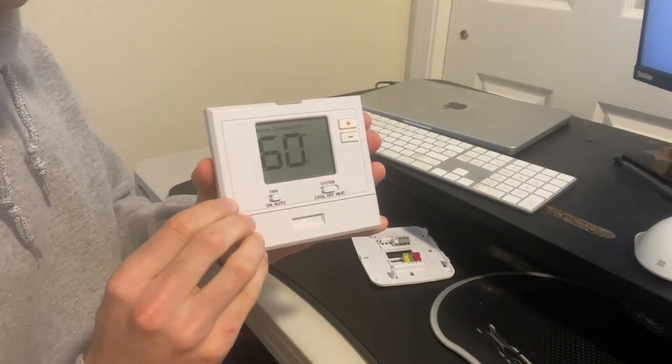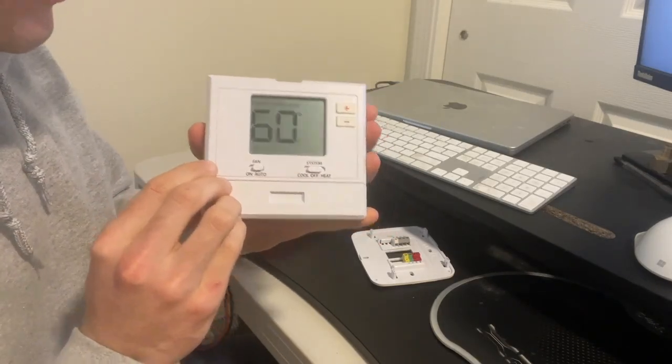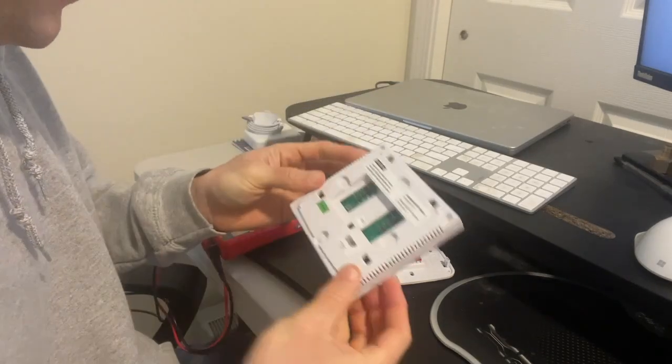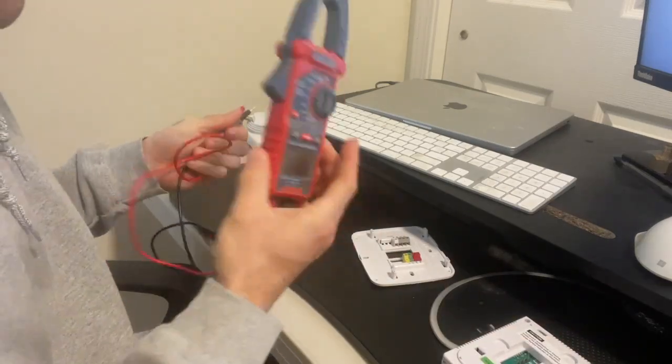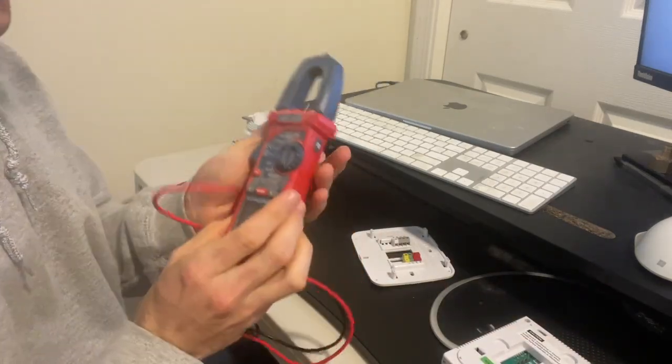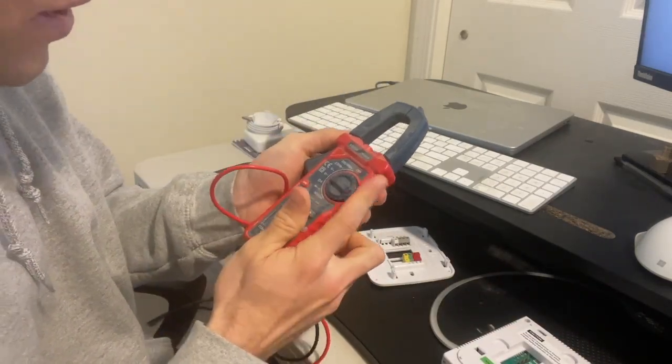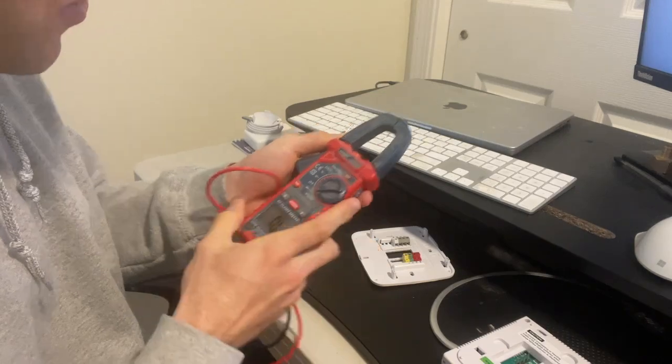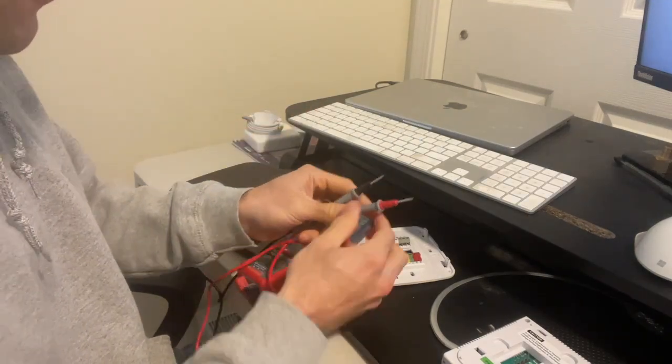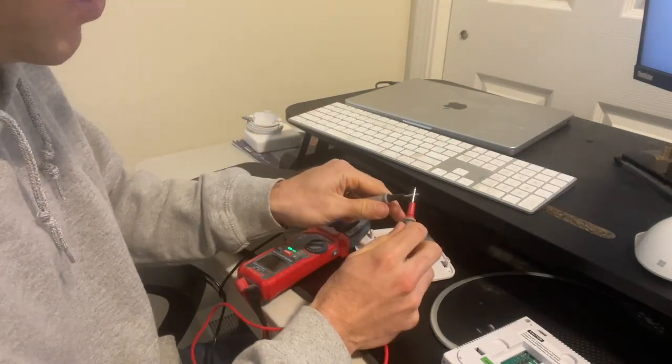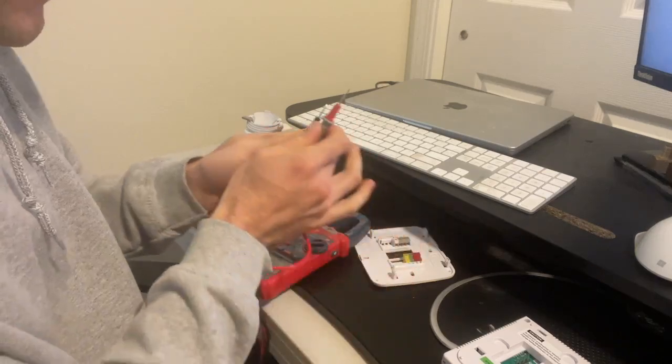We are going to be walking through how to diagnose a faulty thermostat using a multimeter. And so what I have here is a multimeter and I'm going to be setting it to continuity mode. And so when my probes touch, it makes a little beep like that.